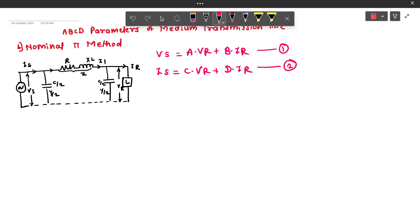Here, we have to first determine the expressions for the given medium transmission line with the pi model, so that we can compare those expressions with the standard expressions to get the values of the ABCD constants. So let us start.